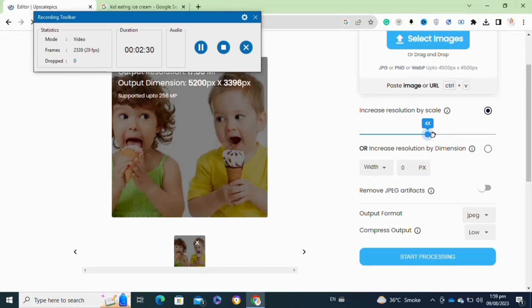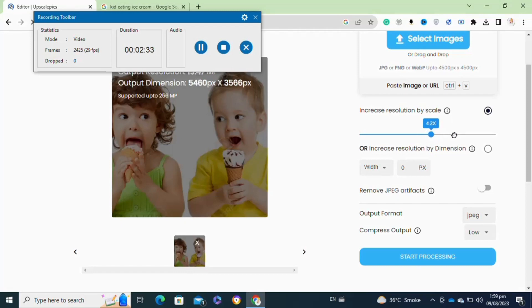This AI image website also allows you to increase resolution by dimension. You can select the width and the pixels of your image to increase it.